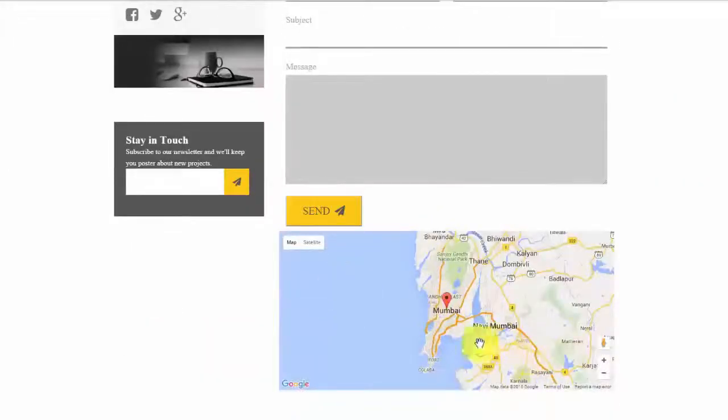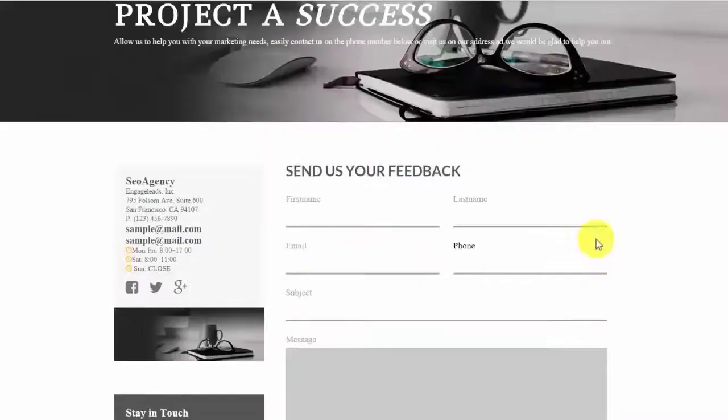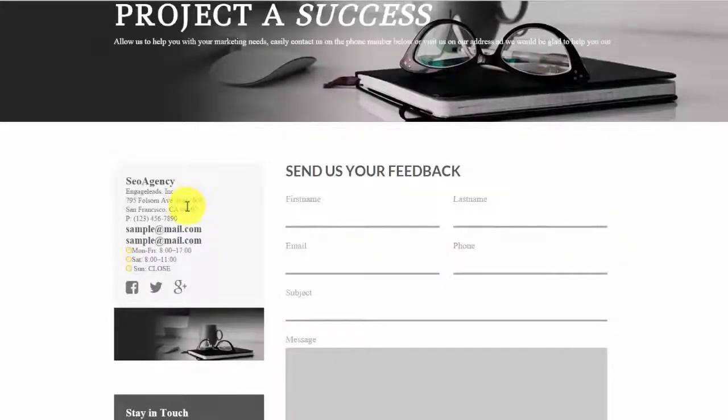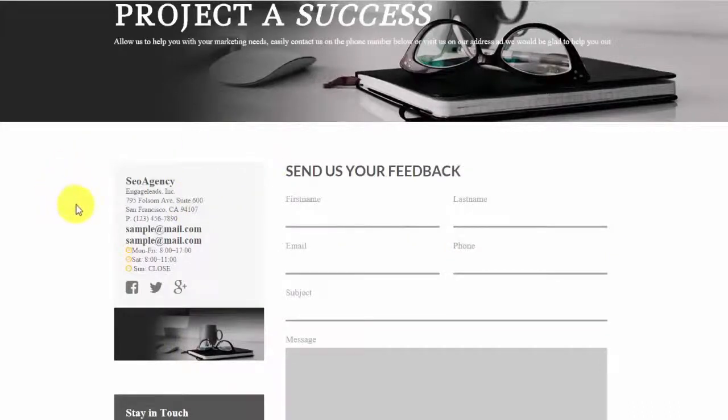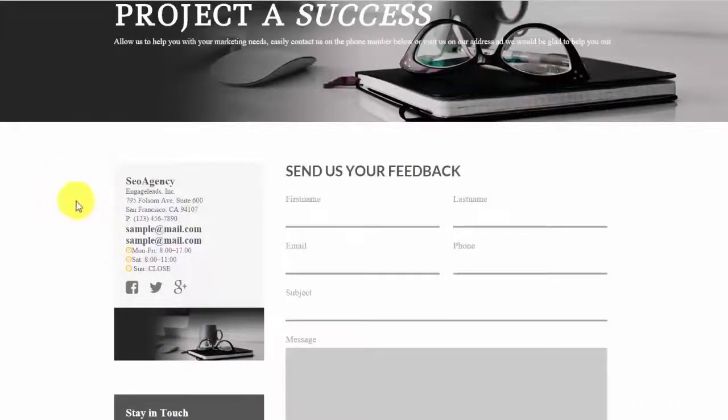So as you can see, you also have the map right here. So it makes you look 100% professional. And all of it can be edited as well. So I want to take you into the actual theme options. So let's go and take a look at that real quick.